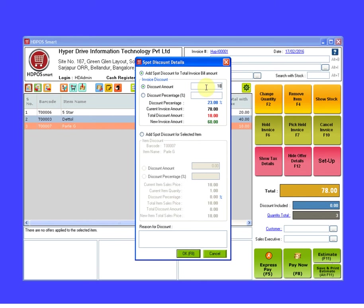So the discount amount is 18, the discount percentage is 23.08, the current invoice amount was 78, the total discount amount is 18, and the new invoice amount is 60.